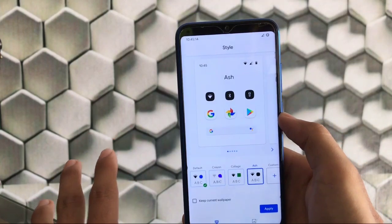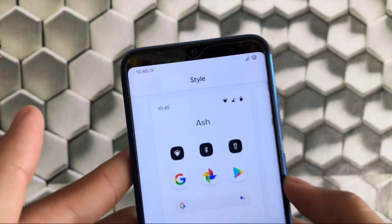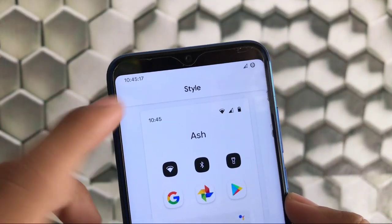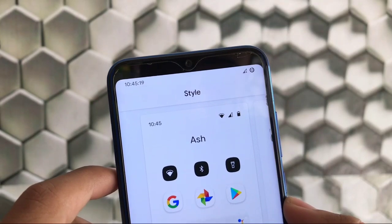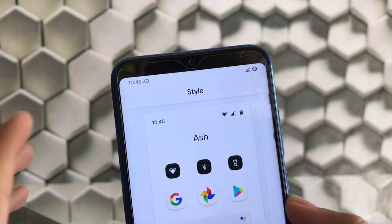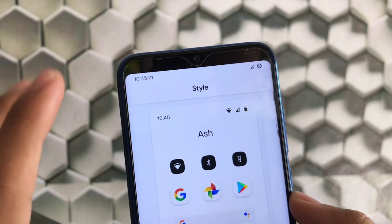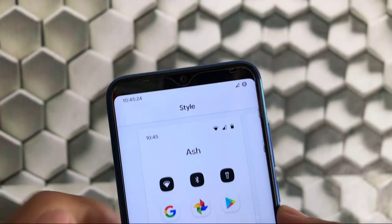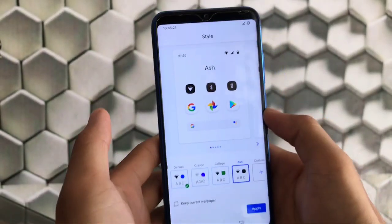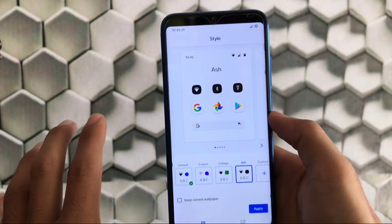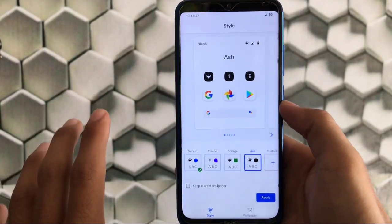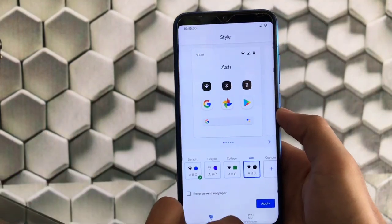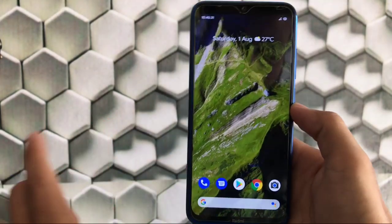You also get some status bar icon customization. If you notice my status bar, we have seconds running alongside the clock and a changed battery indicator. These are very simple but very useful things you can customize on your device.